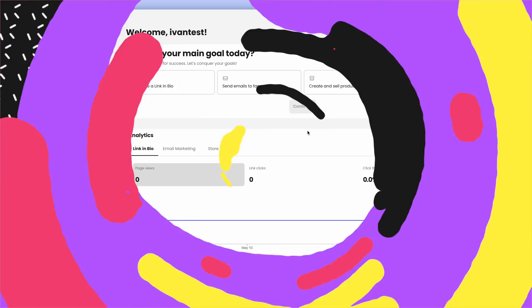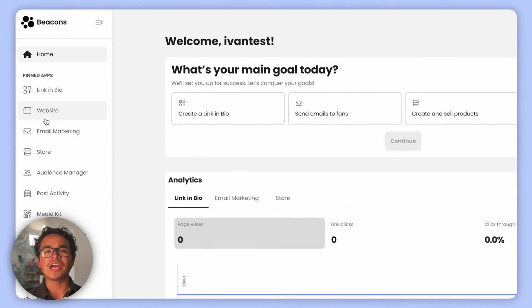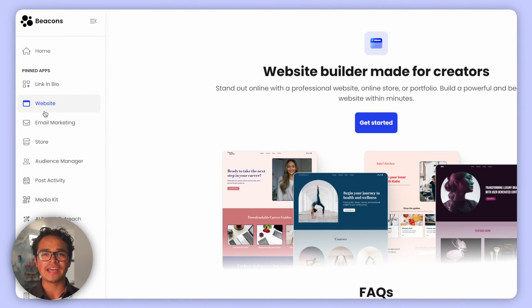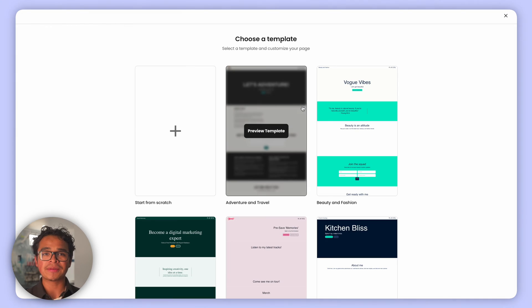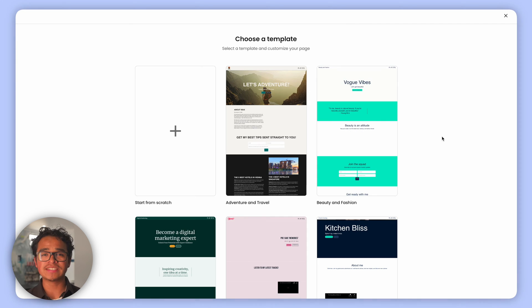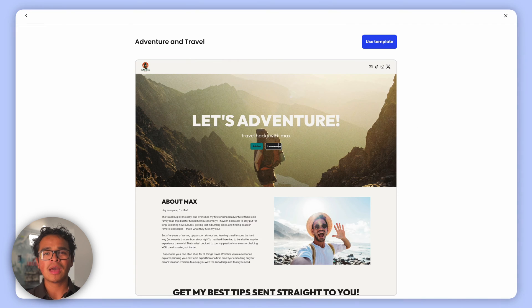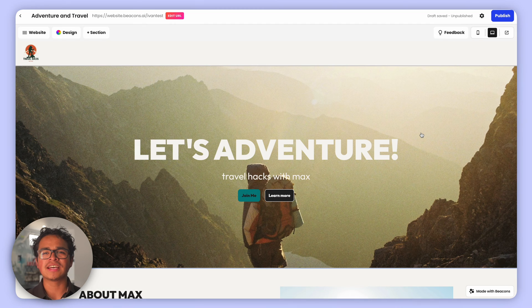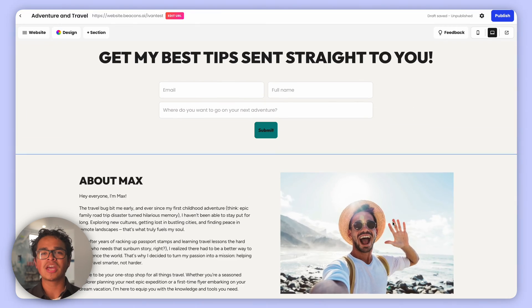So without further ado, let's get started. First up, look over to the left and you'll see Website. Click on Get Started. Choose a template that fits your style, but don't worry if you're indecisive - nothing is locked in.